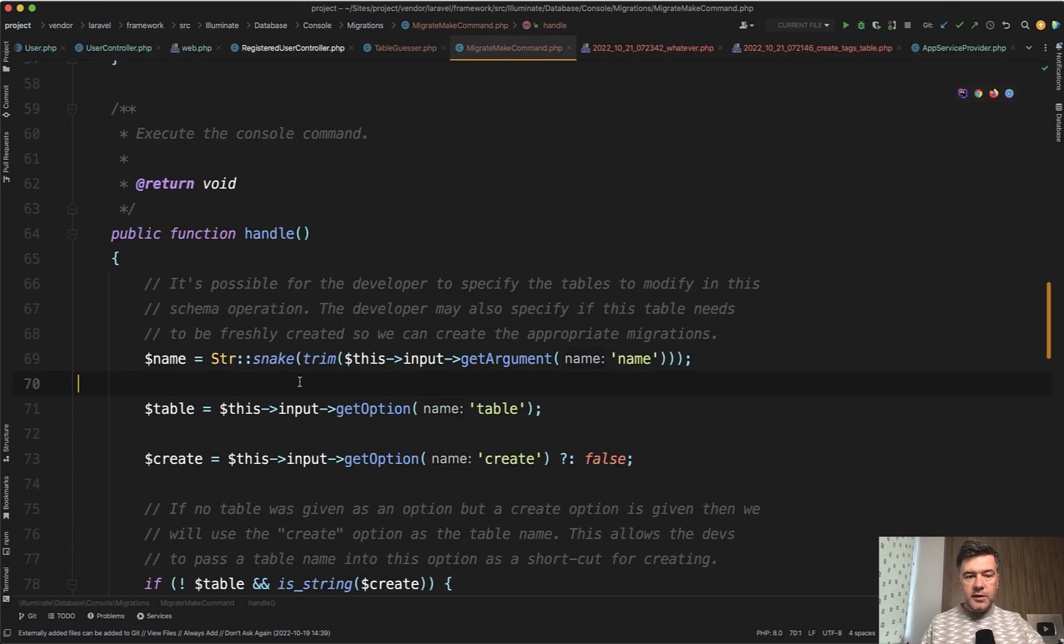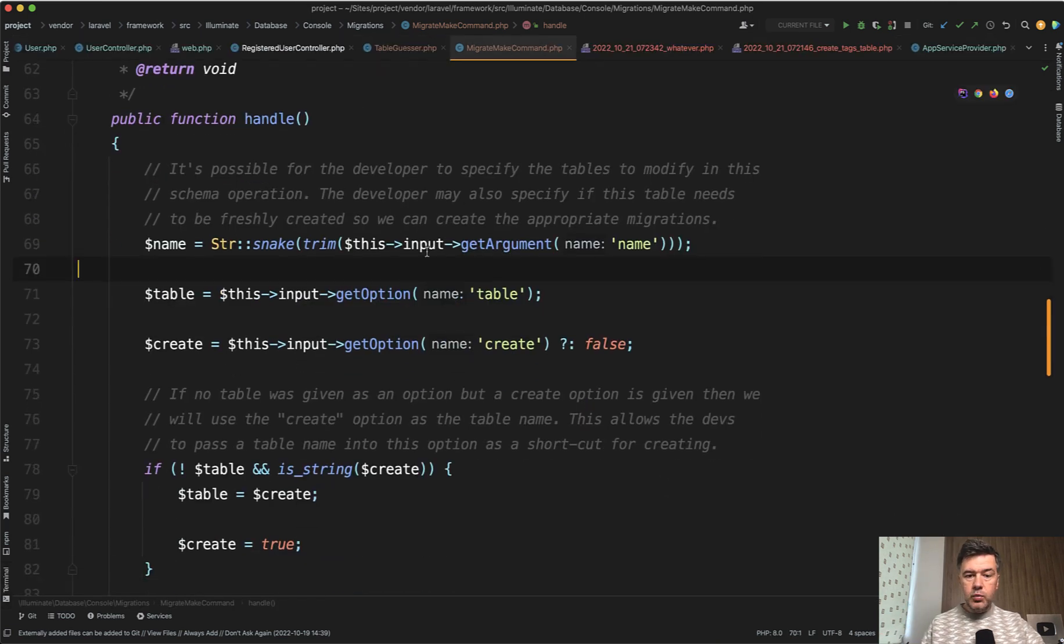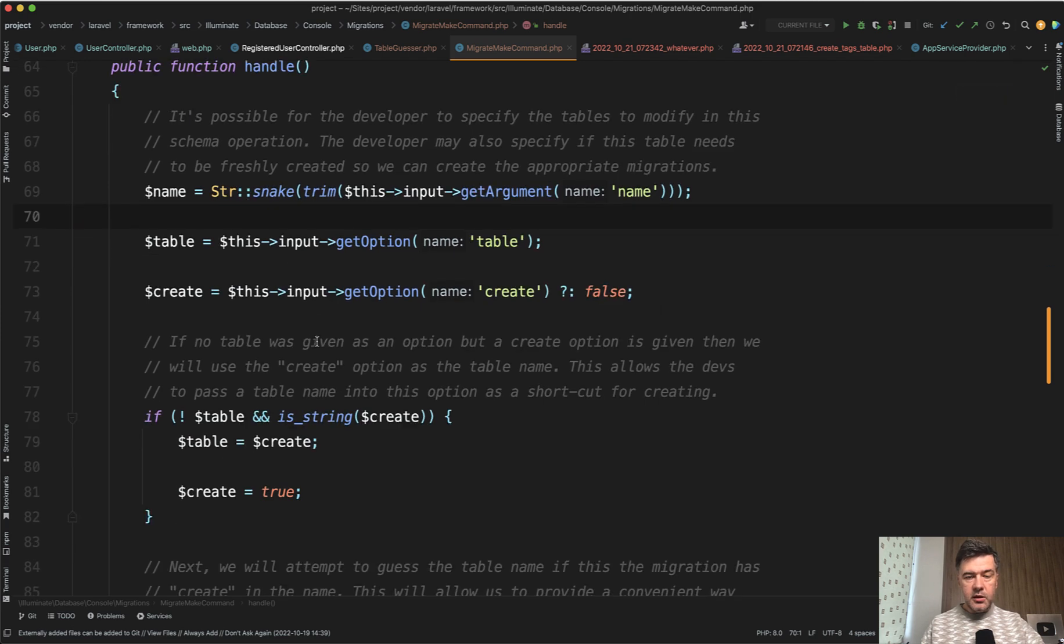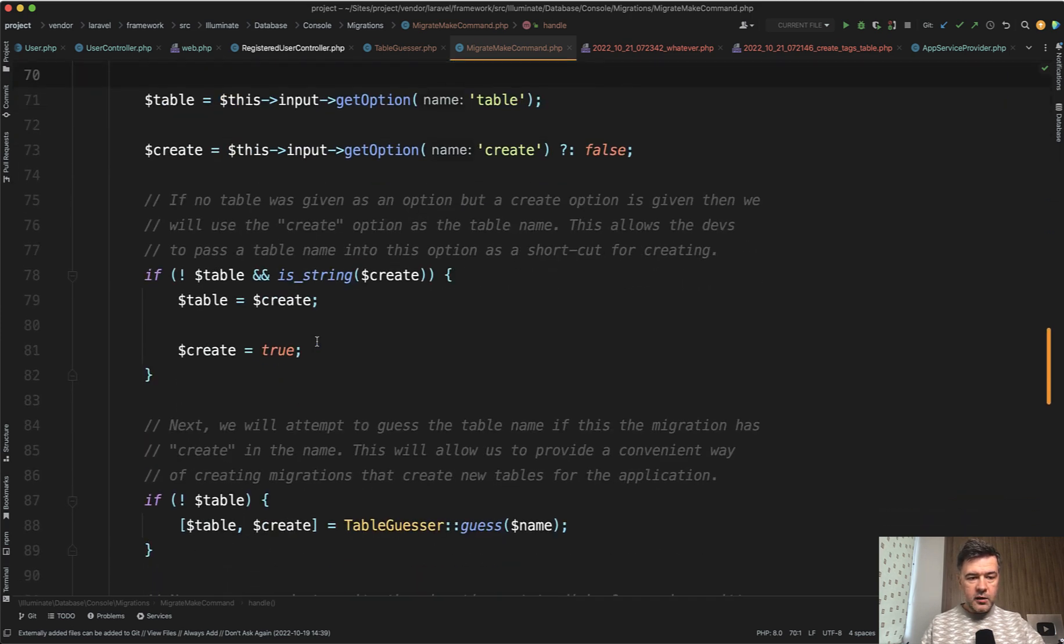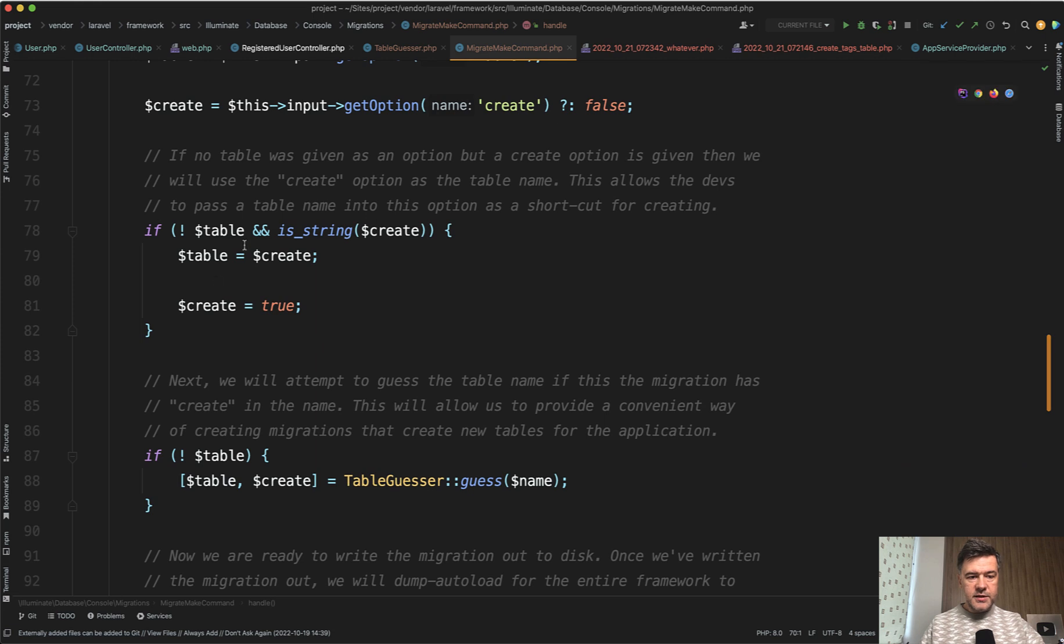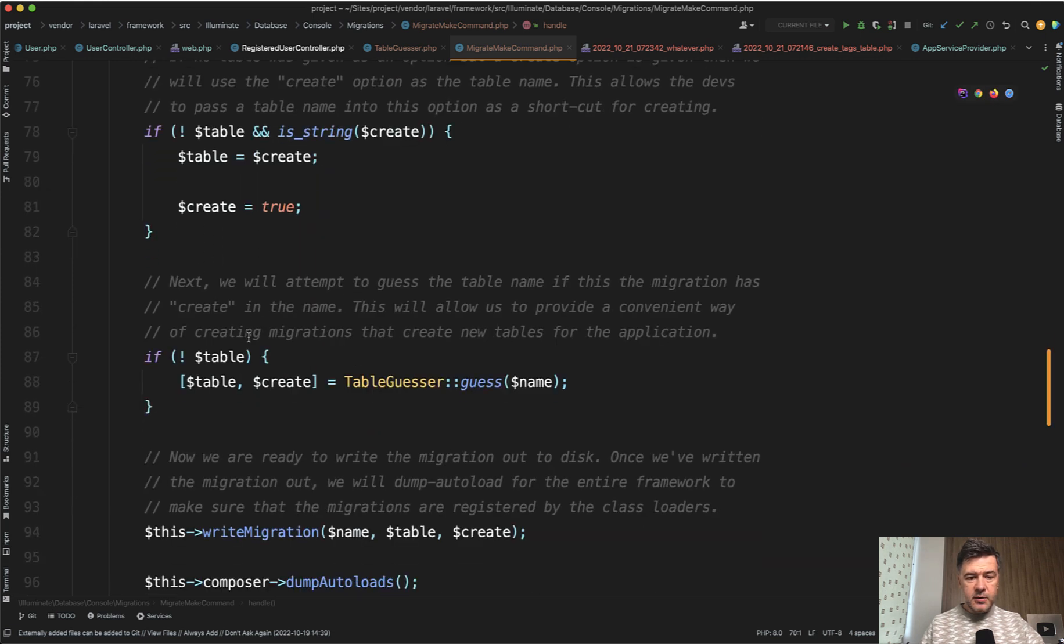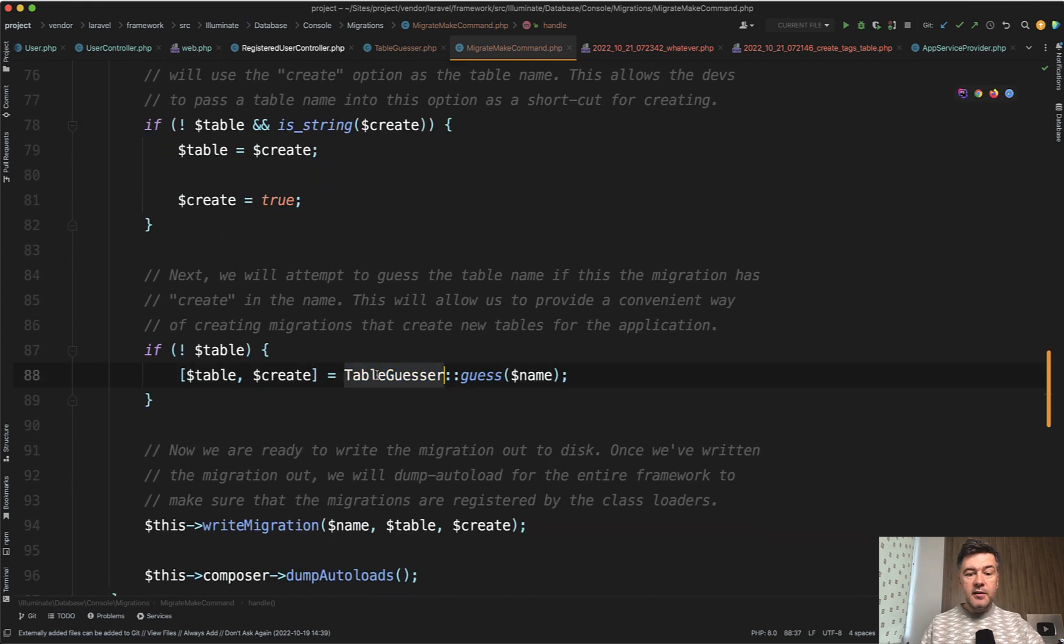Next, if we scroll down through this same command, we try to get the options from the table, like I showed you a minute ago. Then if it's a table create, we assign the table.